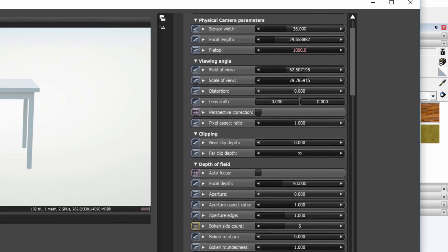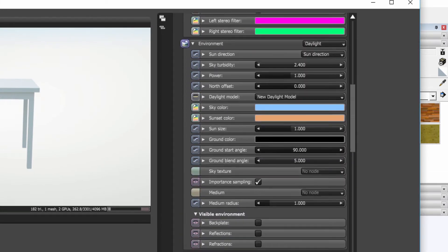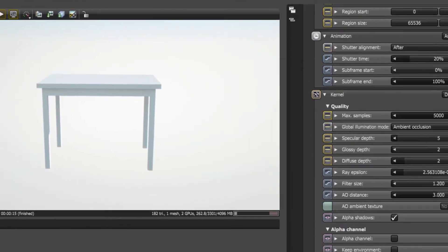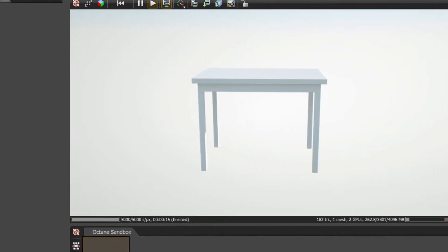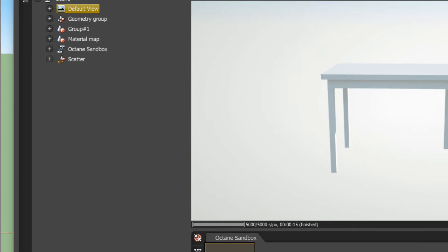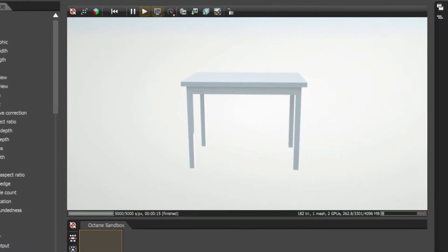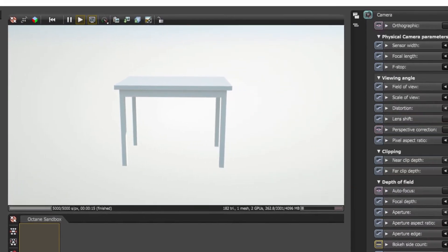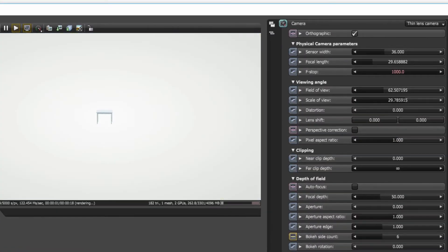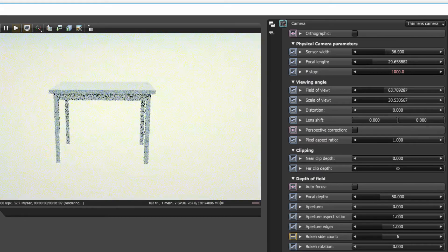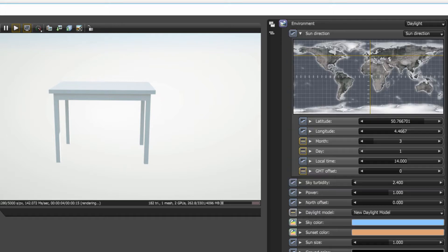You will notice a number of parameters here that you can tinker and modify in order to achieve the final desired look of your render. Here we're going to take a closer look at this by expanding the default view. In camera settings, we are able to modify a variety of attributes such as our physical camera settings, depth of field, viewing angle, among other things. We can also determine the type of camera we want to use.